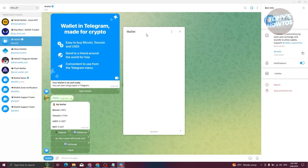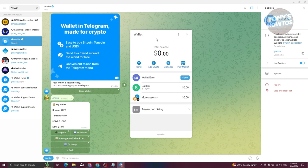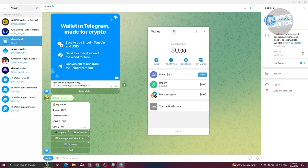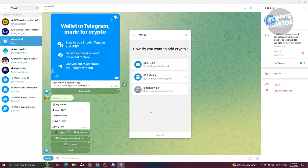The wallet will now open up. Click 'Let's Go' and you should see a mini pop-up of the Wallet app. If you want to add crypto into your account, click on 'Add Crypto'.